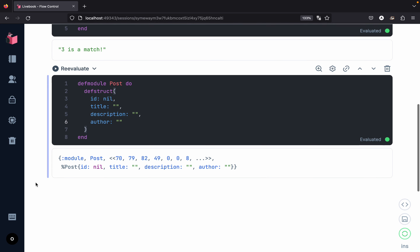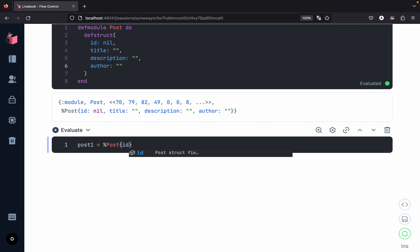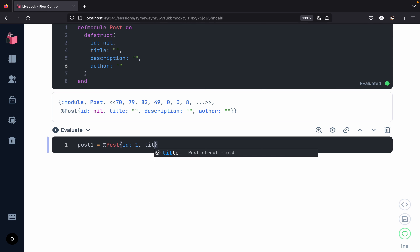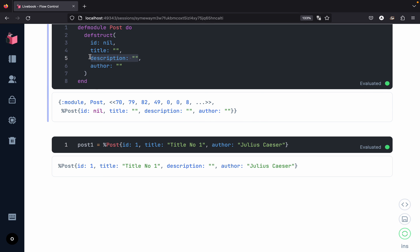Next, let us create a post. We define post_one as a Post struct where the id is one, the title is 'title number one', and the author is Julius Caesar. Note that we are not providing the description inside the struct, but since we defined a default value of blank string, that's what we get for description.